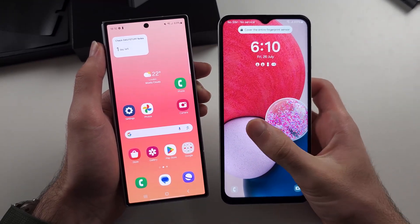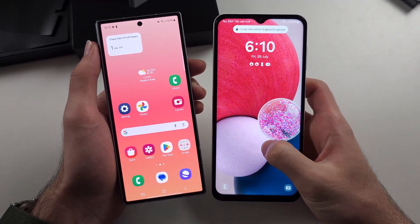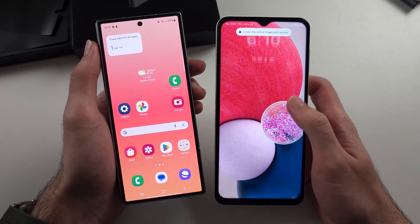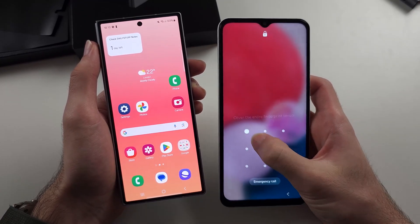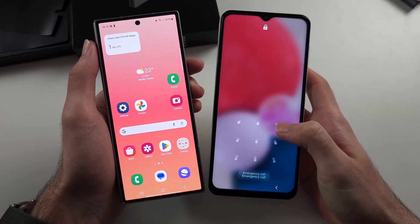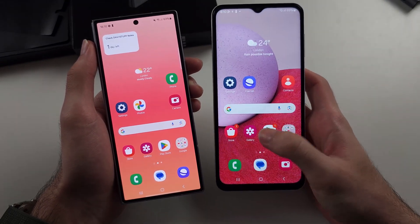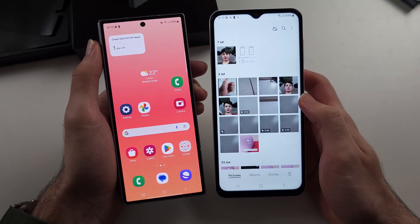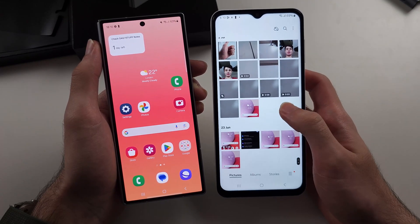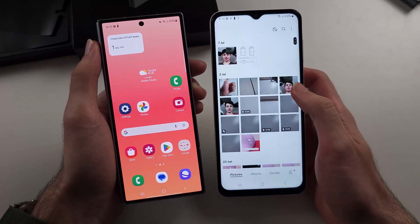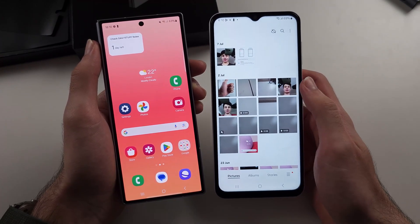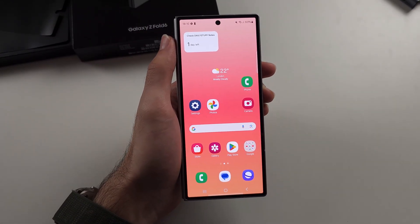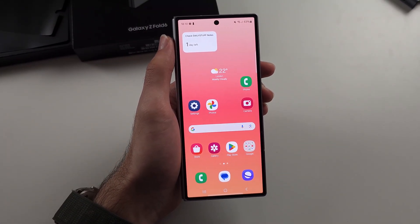If you transferred your data from an old phone and still have it, it may have your photos backed up. Check the gallery on your old phone — if your old photos are there, you can upload them to Google Drive or Google Photos and they'll show on your Z Fold 6.